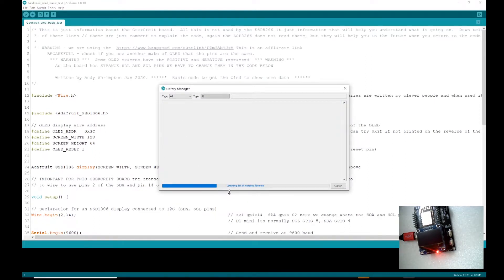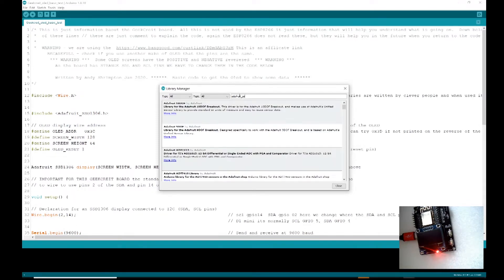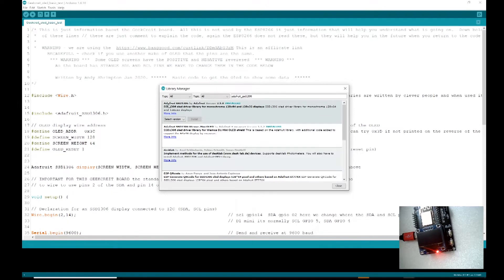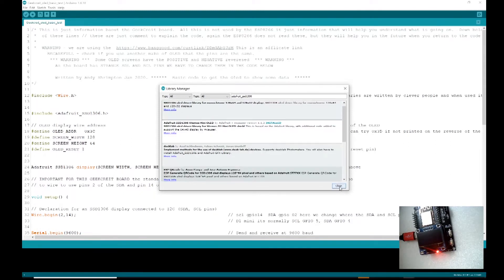The Library Manager is now updating. We want to install this library - copy and paste the name: Adafruit_SSD1306. Here it is, pulled up at the top. Mine says 'already installed', but yours will have an Install button. Just press the button to install it, then you can close the Library Manager.